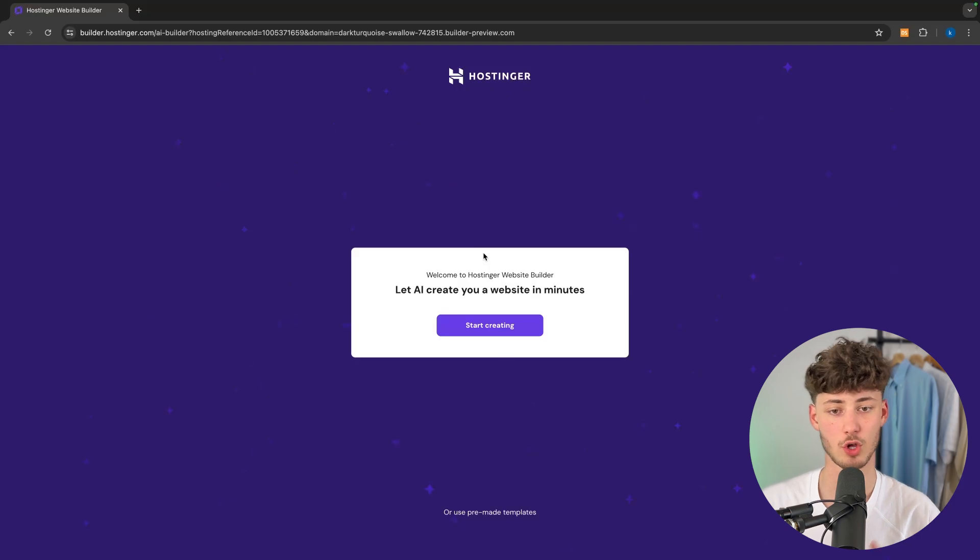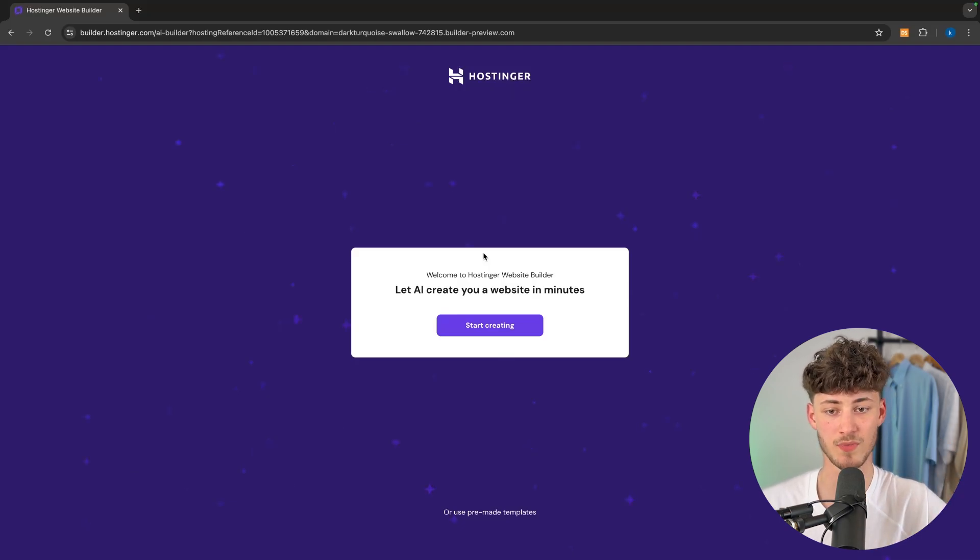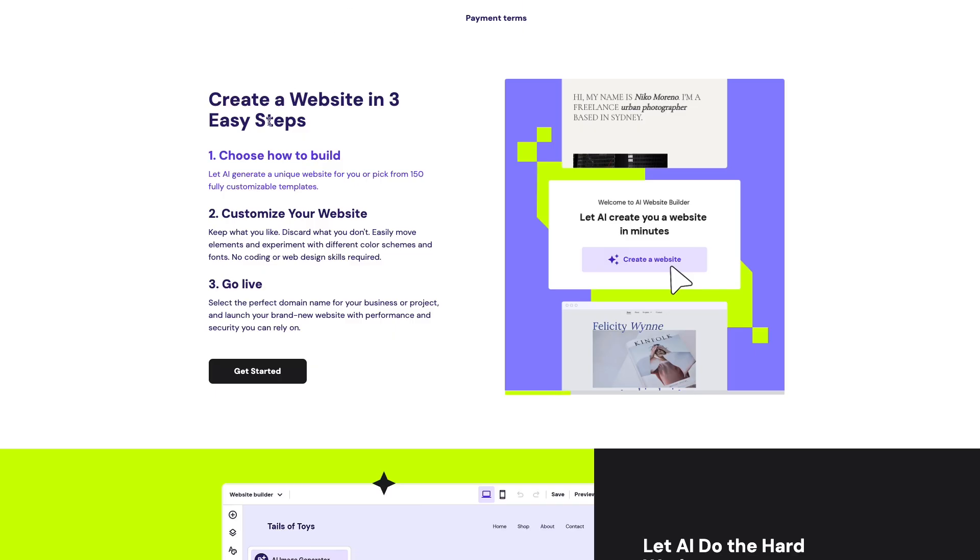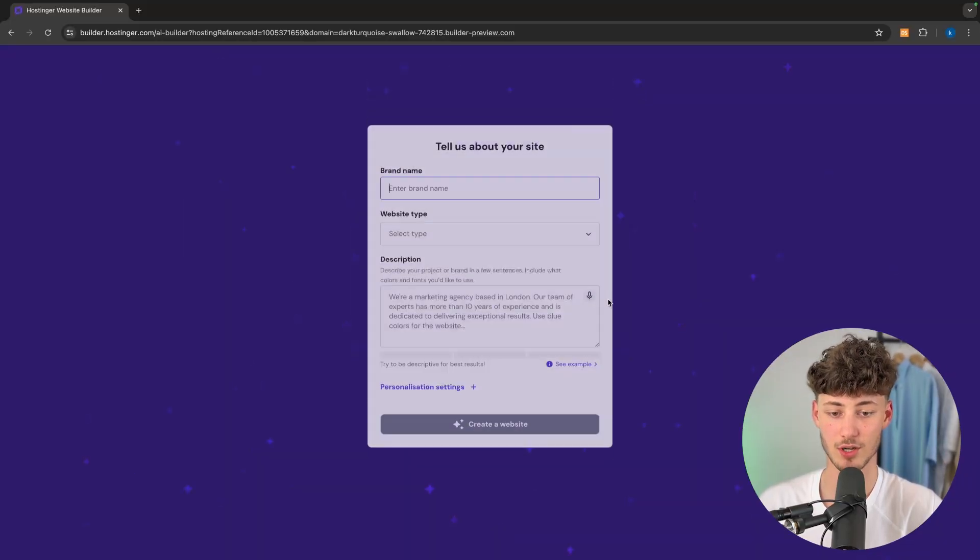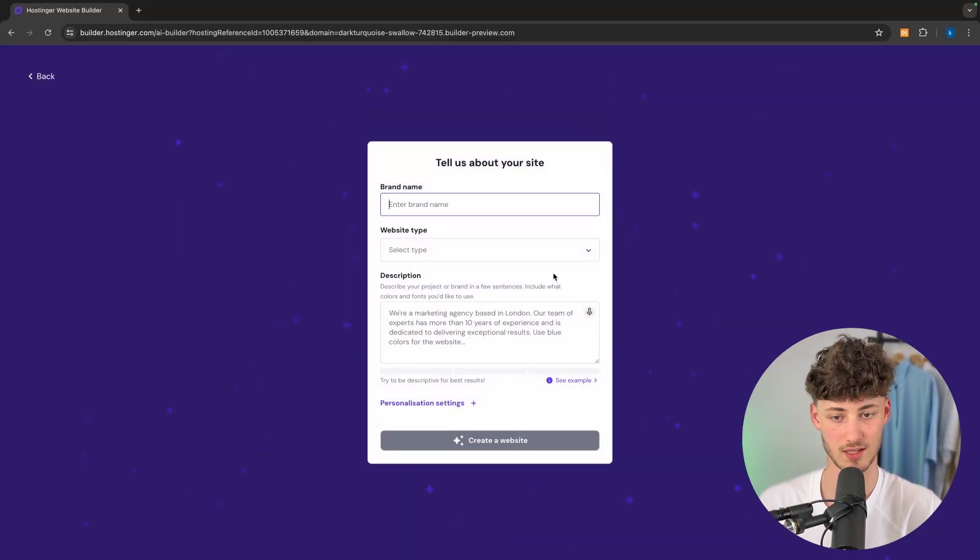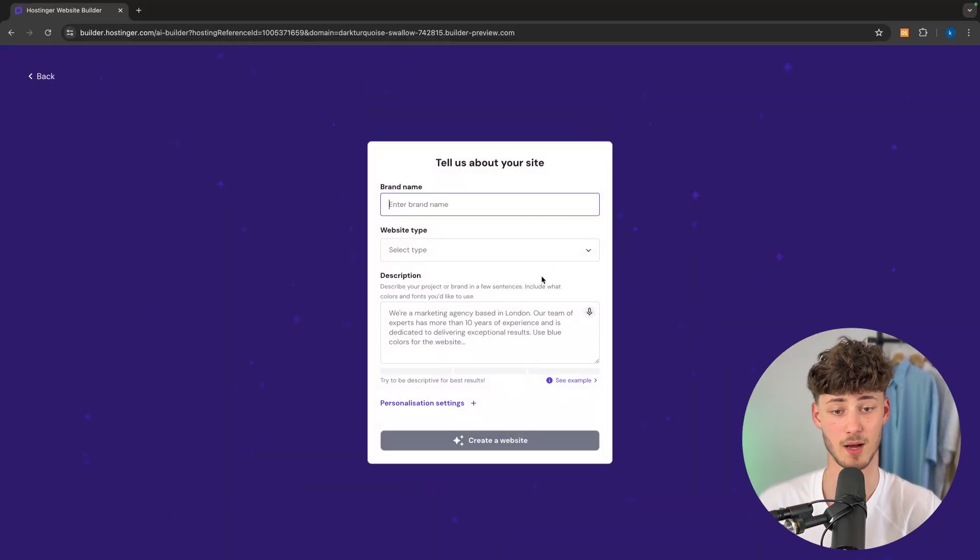Now I would actually recommend you go for the AI option as this is going to give you a more customized and tailored website. So I'm just going to click on start creating and I'm now going to put in my examples.